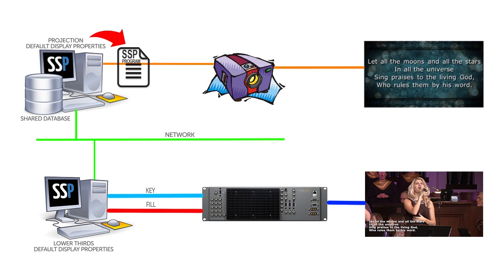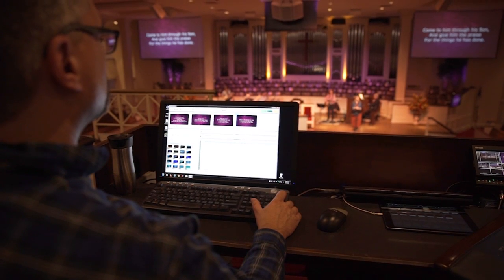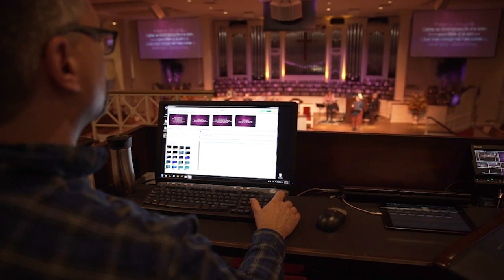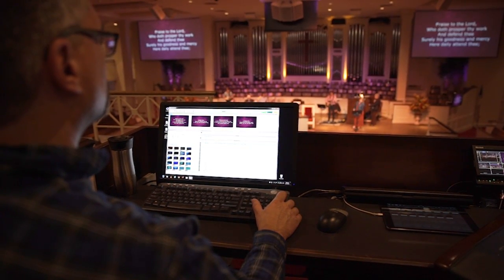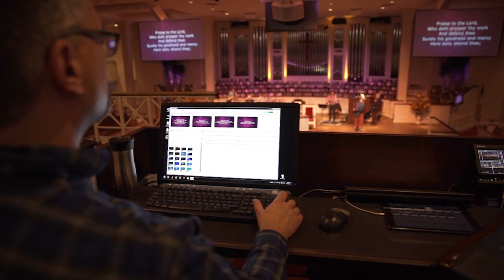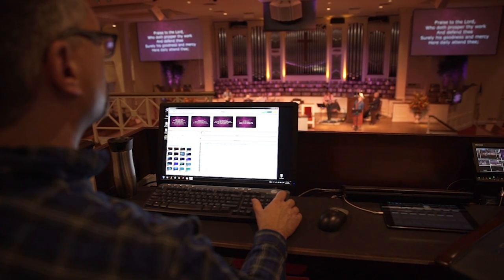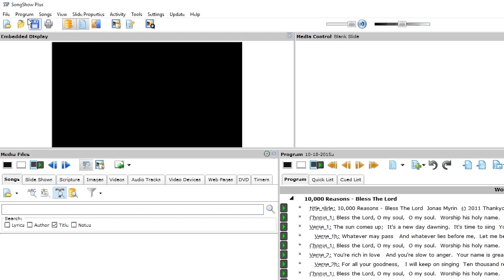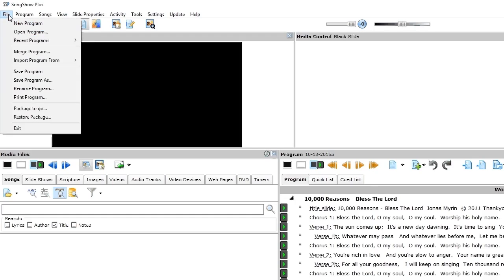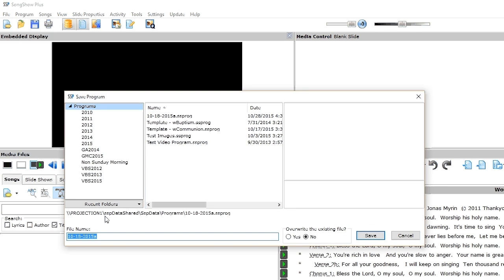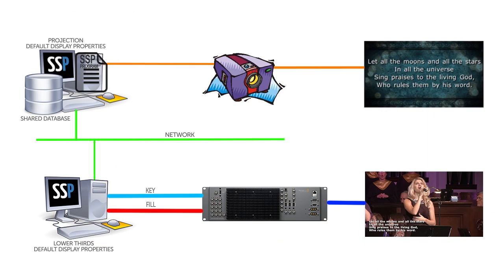My process is to program my lyrics on my main projection machine and fine-tune any programming changes during rehearsals on Sunday morning. Then, when rehearsal is done right before the service starts, I do a save as and create a program for the video overlay machine.